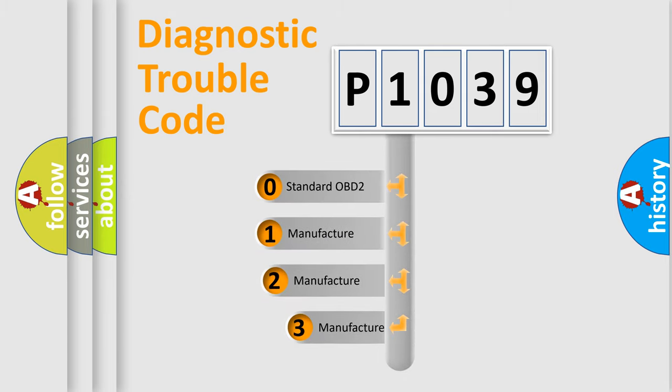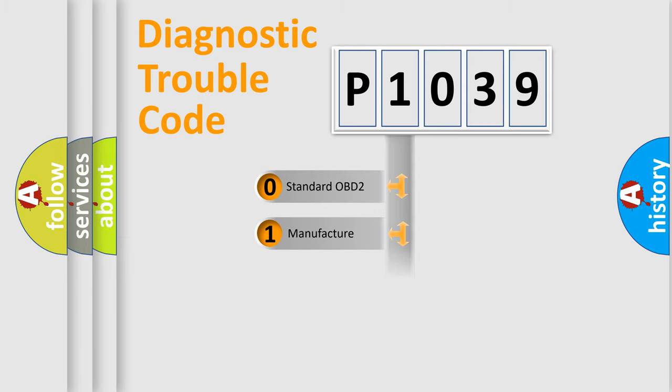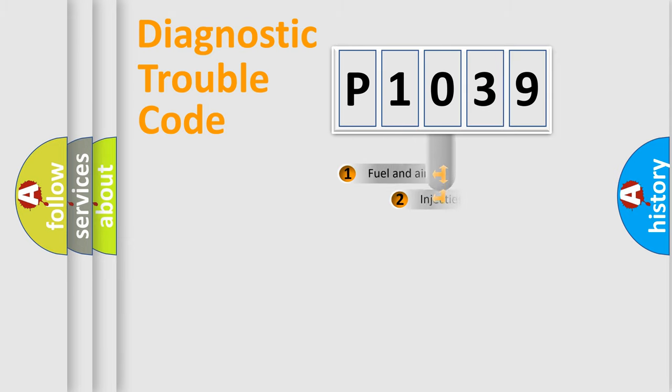If the second character is expressed as zero, it is a standardized error. In the case of numbers 1, 2, 3, it is a car-specific error.